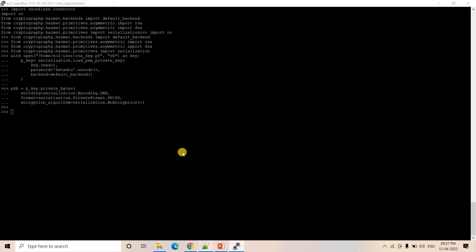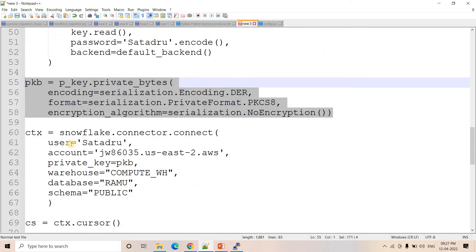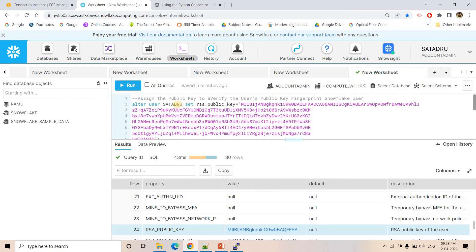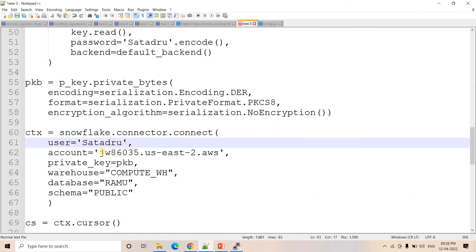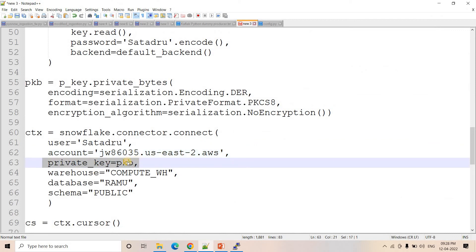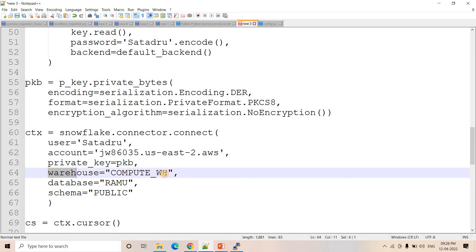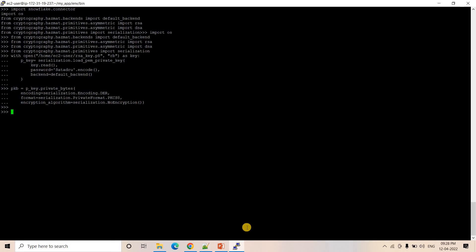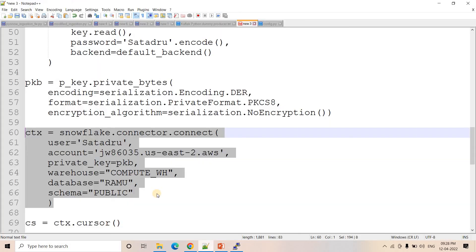Now I create the Snowflake connector connection. The parameters are: user = 'satadru' (the user for whom we set the public key), account = '<account_name>' (the Snowflake account identifier), private_key = pkb (already defined from the previous step), warehouse = 'COMPUTE_WH', database = 'ramu', schema = 'public'. You can specify your own database and schema. I execute the connection creation and it is successful.